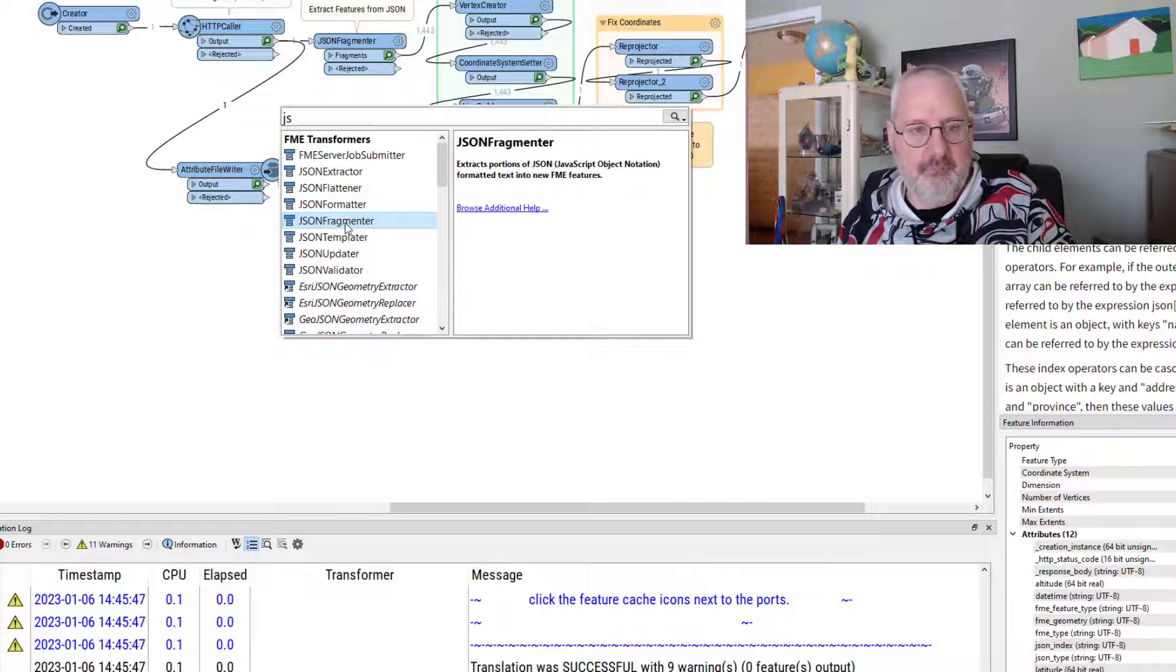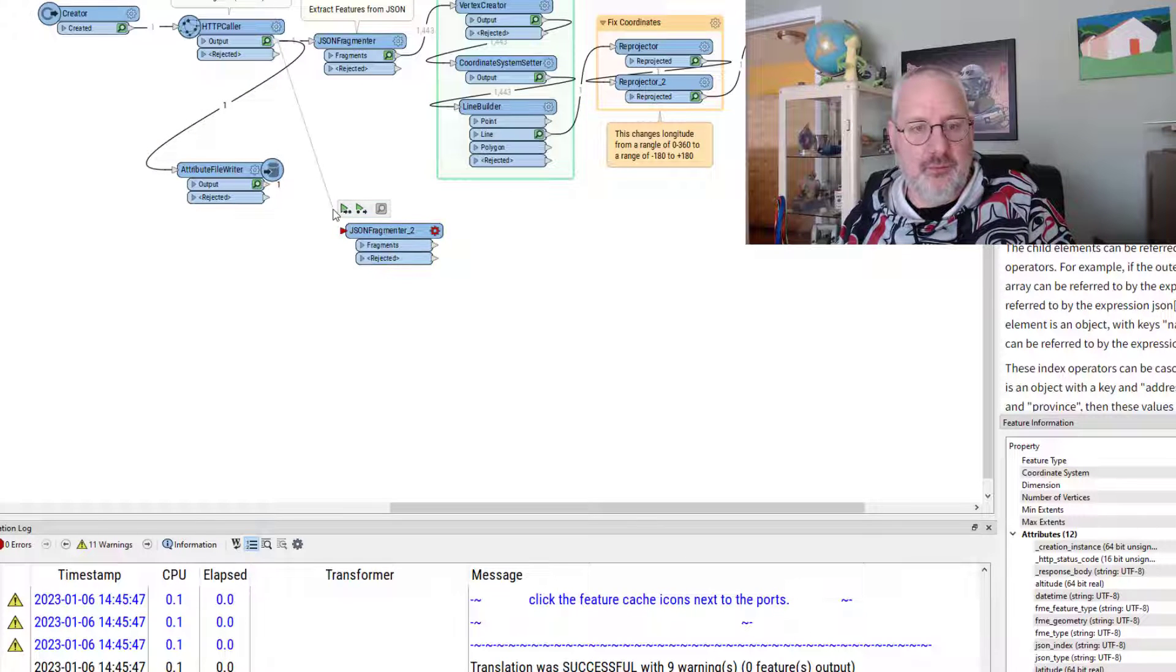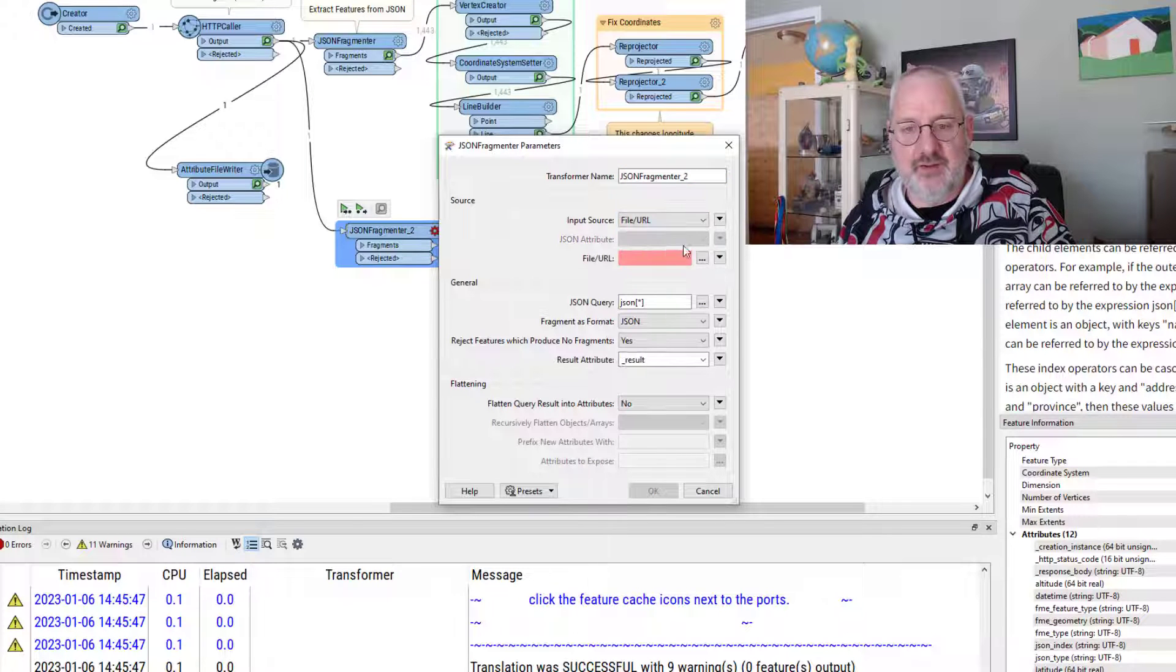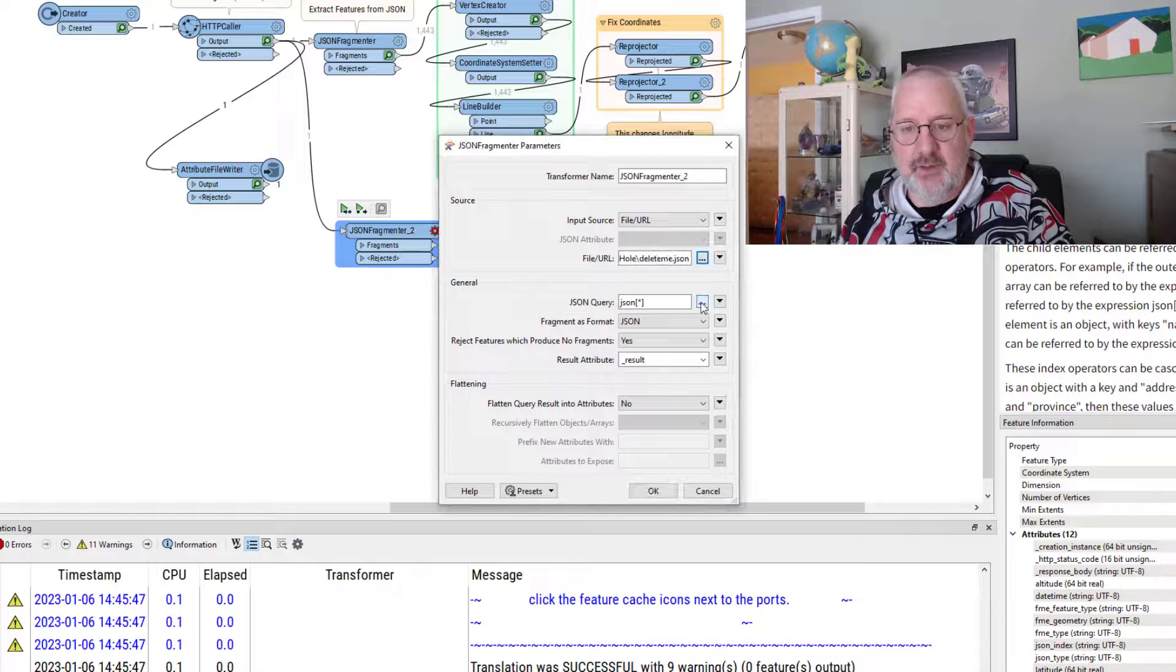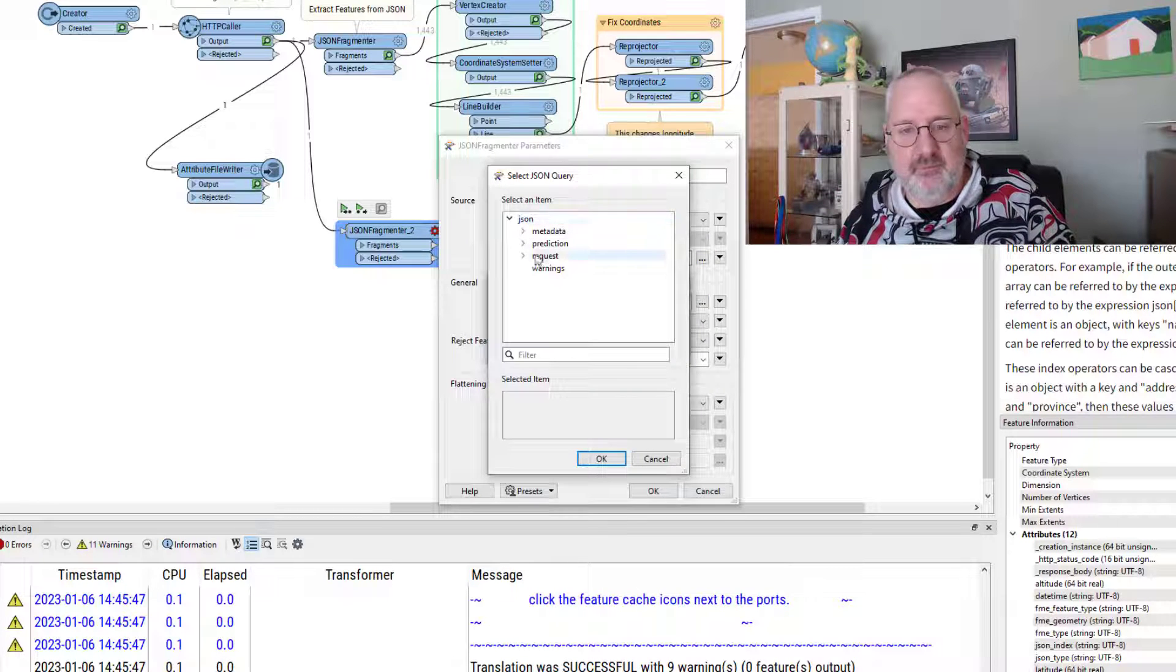instead of saying it's an attribute, I can say it's a file. Browse to that file. And now, when I query it, I can actually go through here and say, ah, prediction,